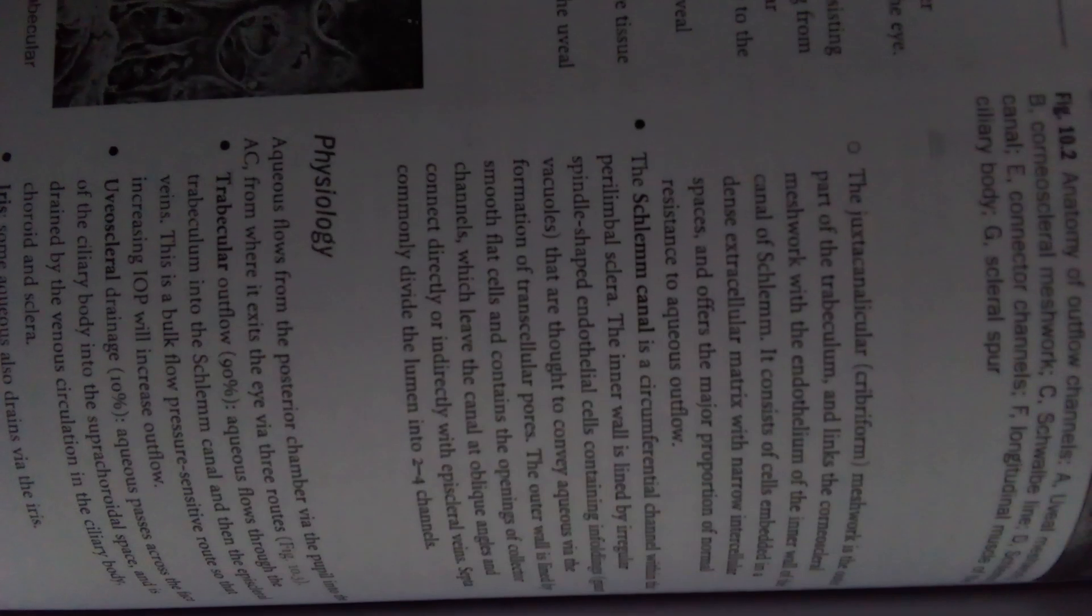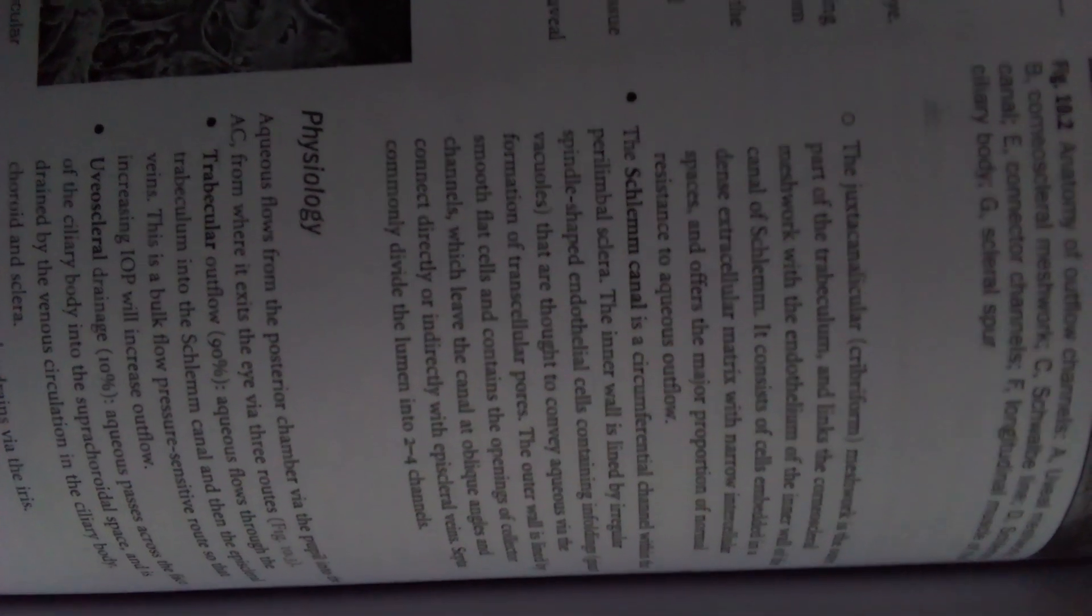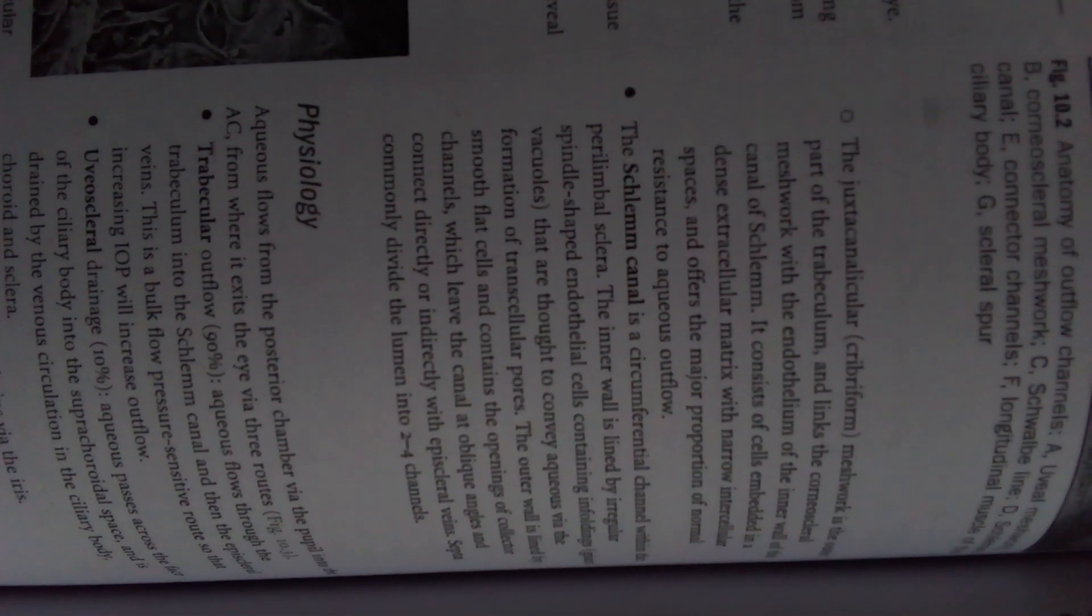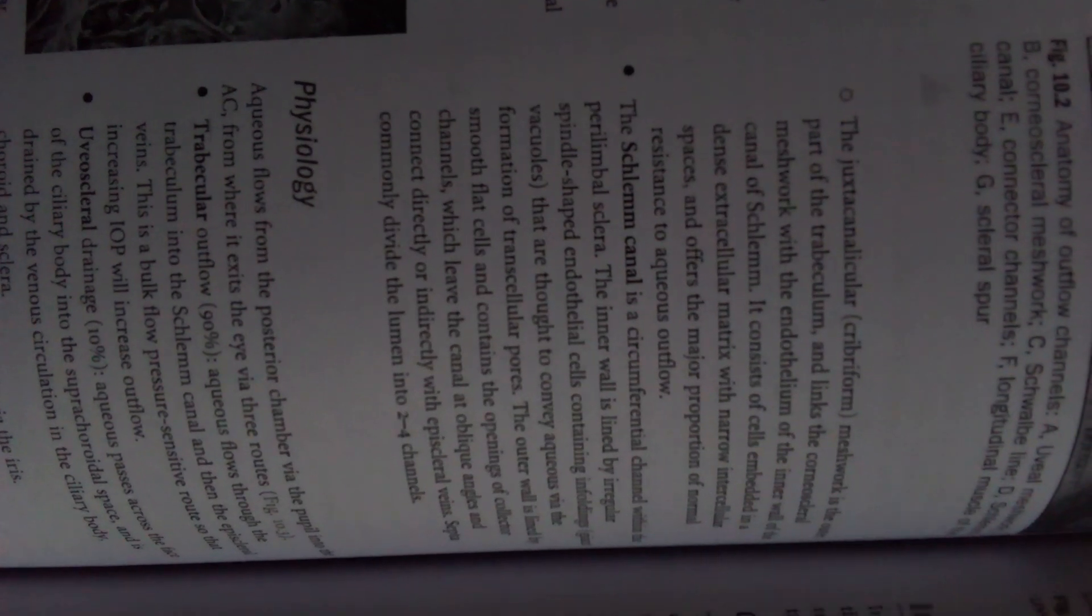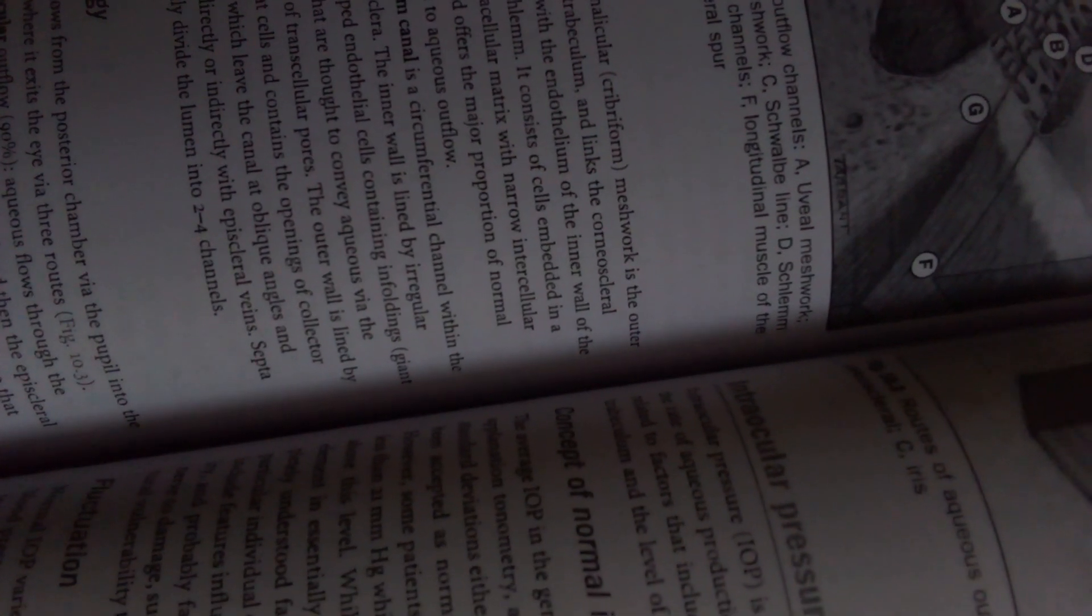The juxtacanalicular meshwork is the outer part of the trabecular and links the corneoscleral meshwork with the endothelium of the inner wall of the canal of Schlemm. It consists of cells embedded in a dense extracellular matrix with narrow intercellular spaces and offers the major proportion of normal resistance to aqueous outflow.